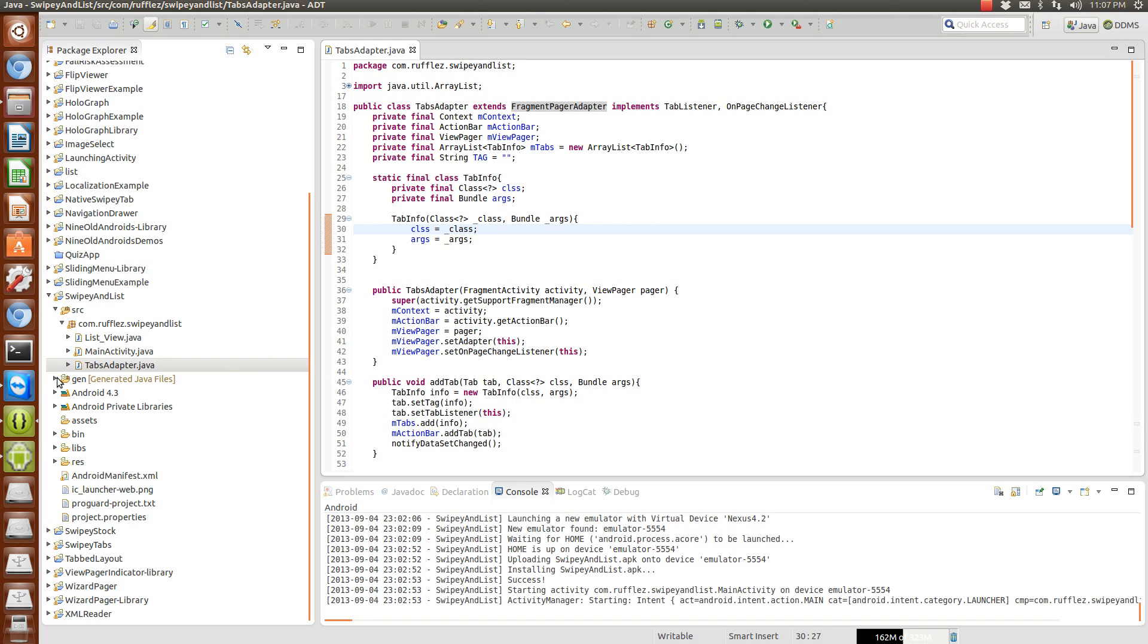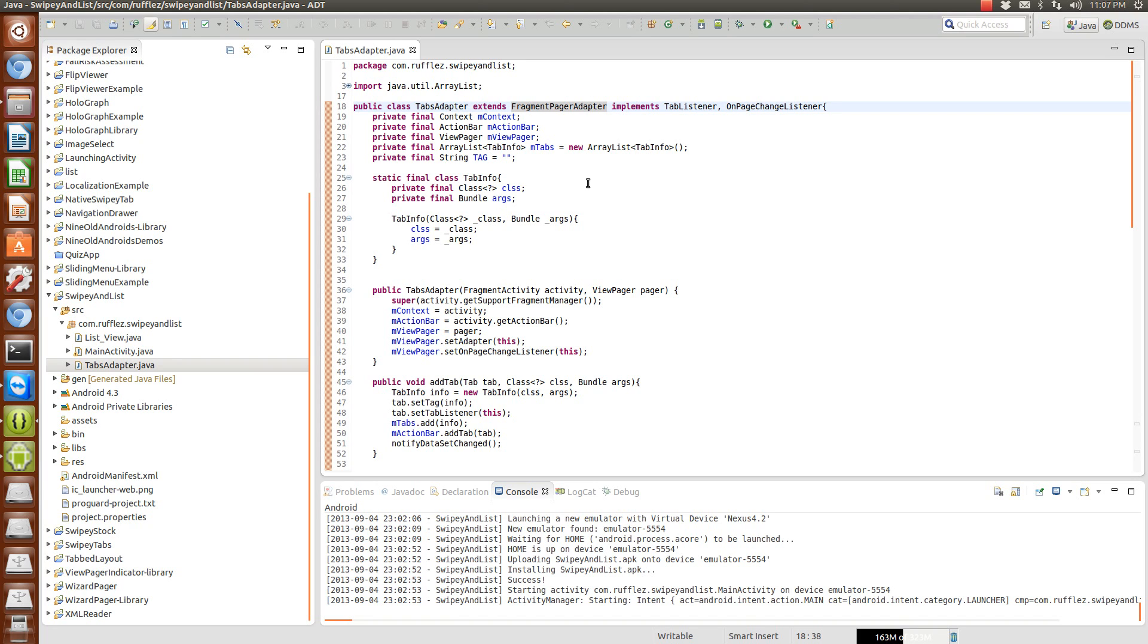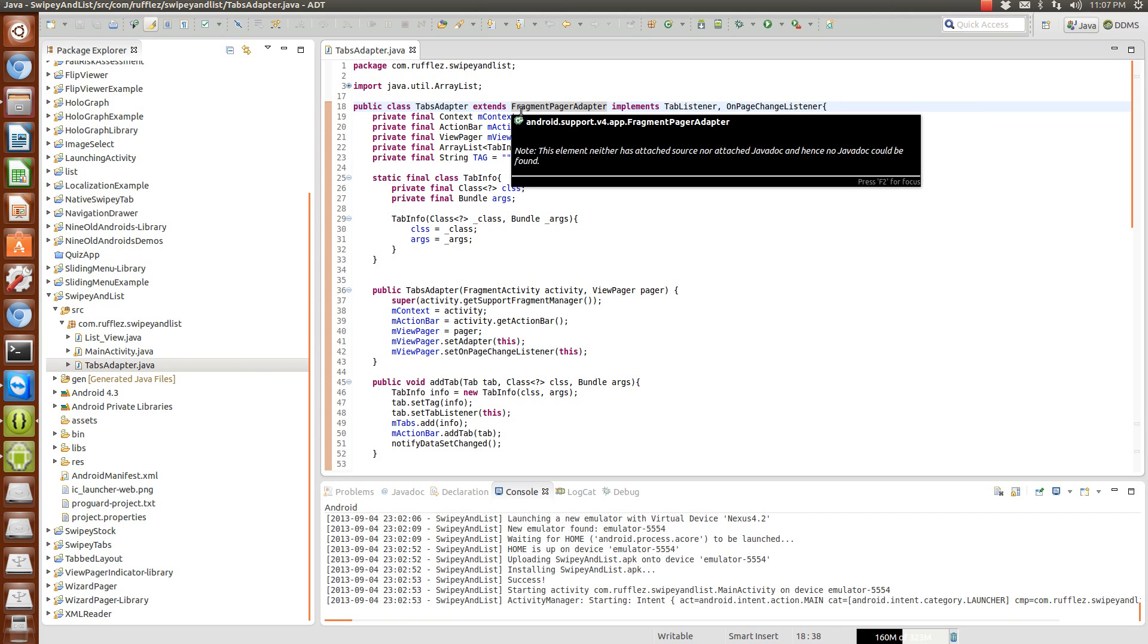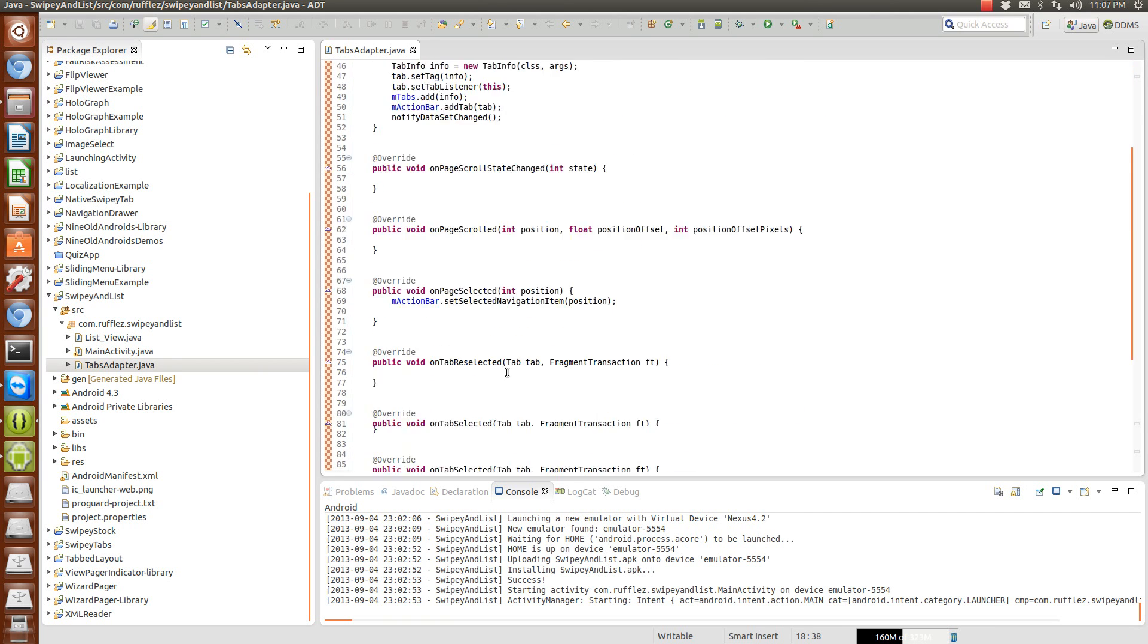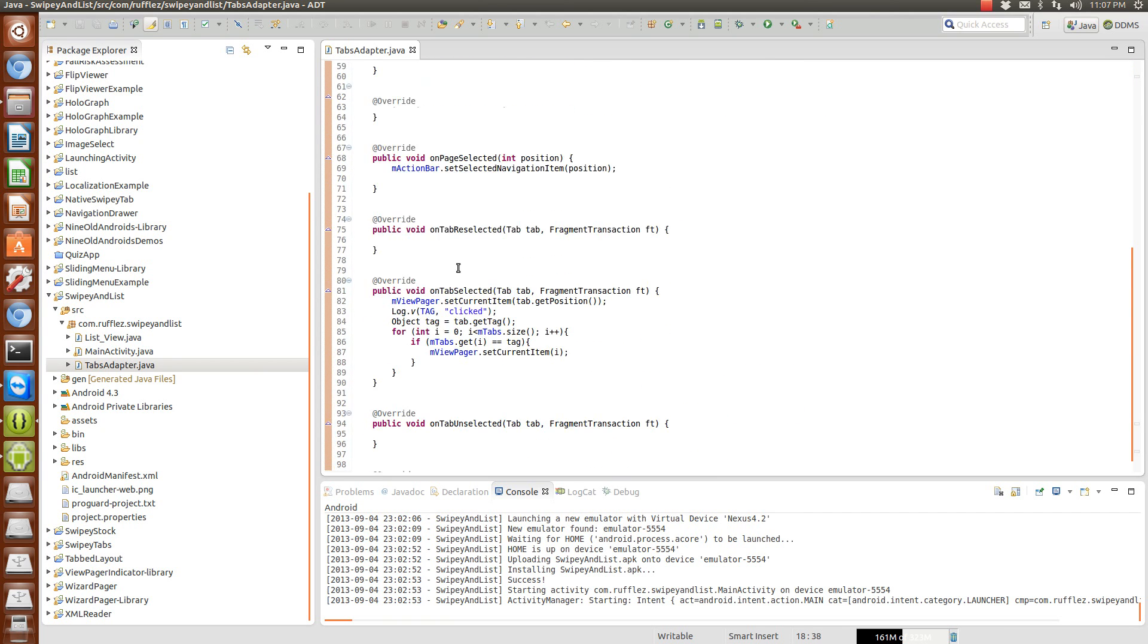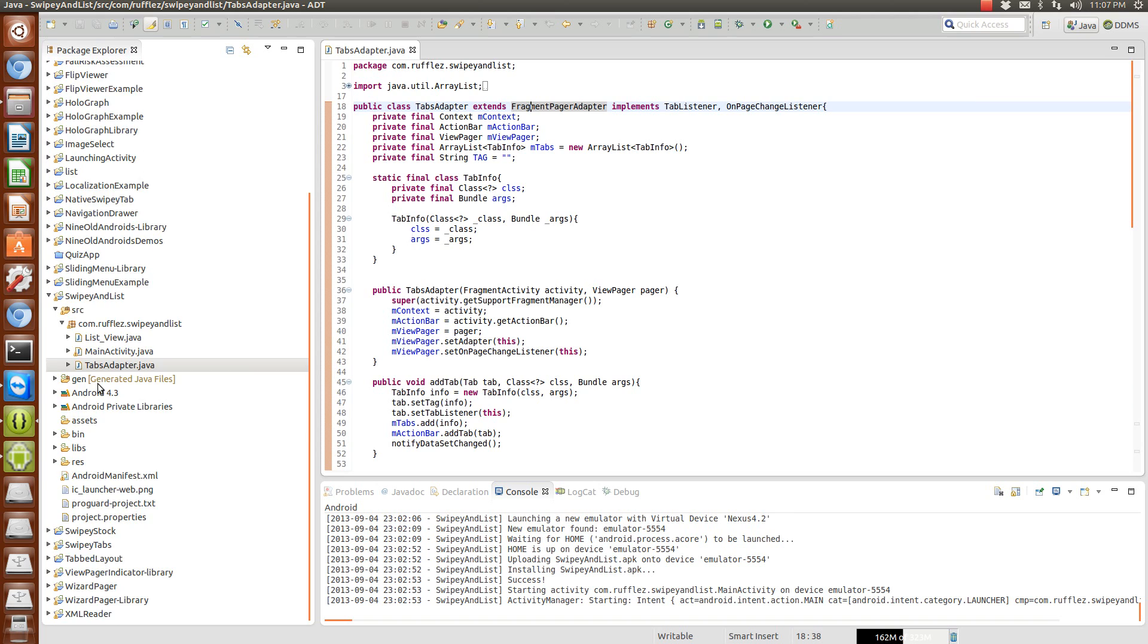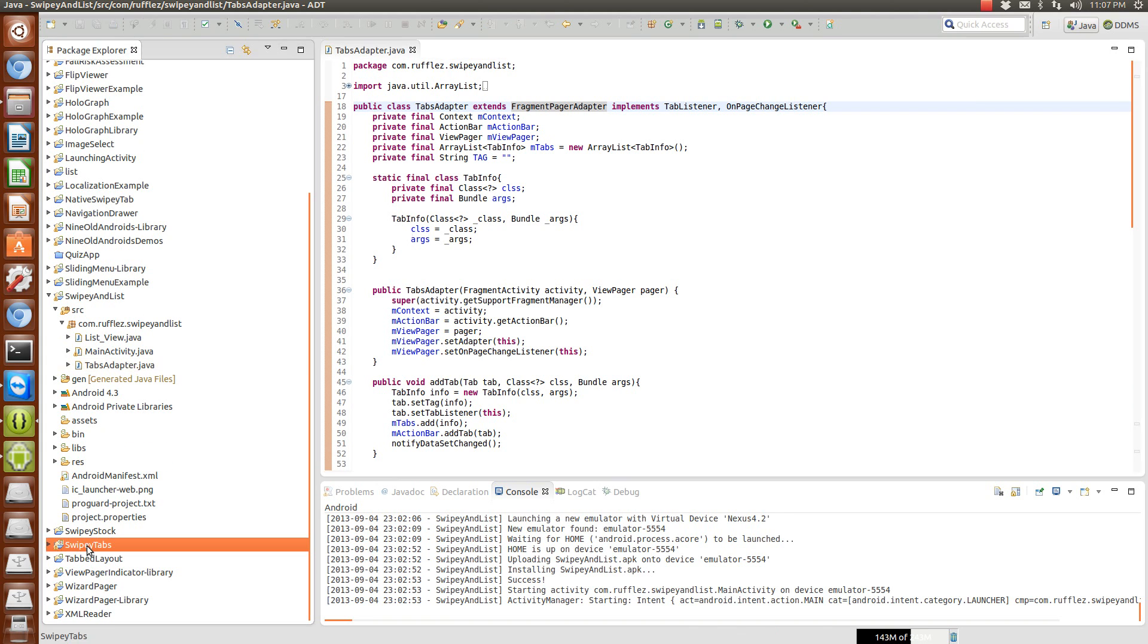So even though this one is only going to run on ICS and above because of the action bar, it's all based on support fragment code. So if you want to use ActionBar Sherlock there's fortunately not a lot different from this. In fact I copied most of the code from a previous example with the swipey tabs.